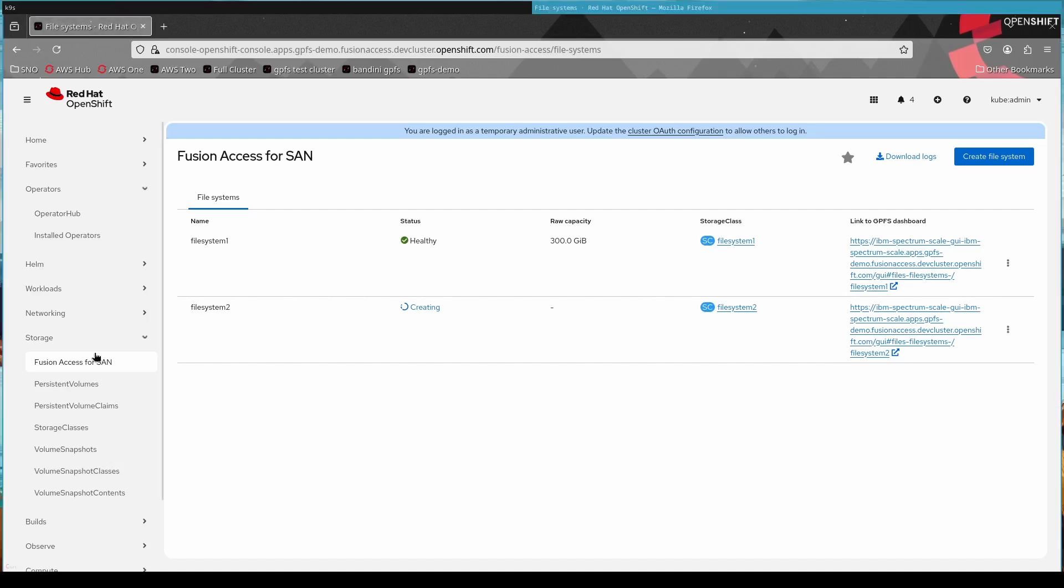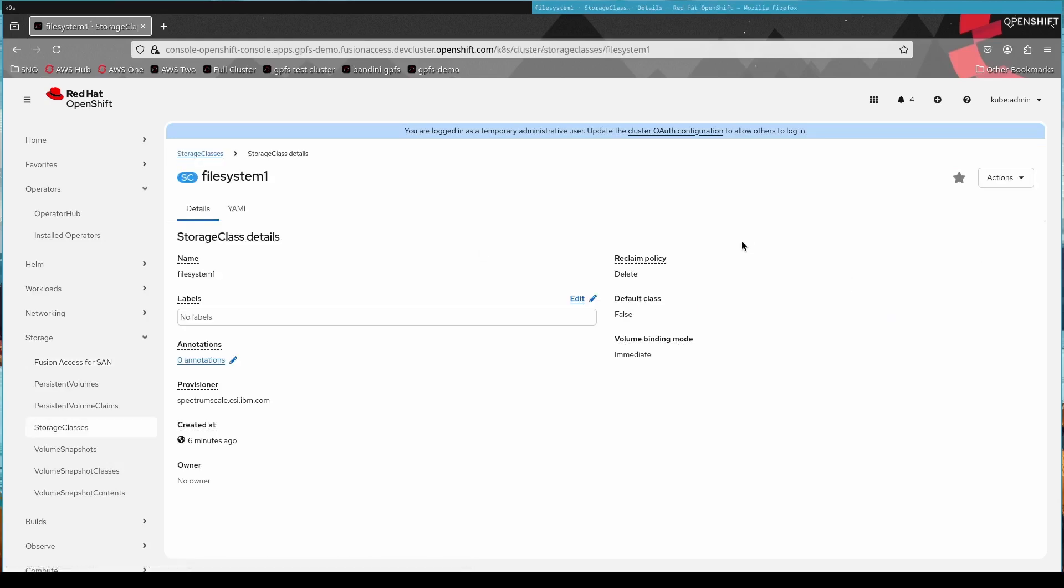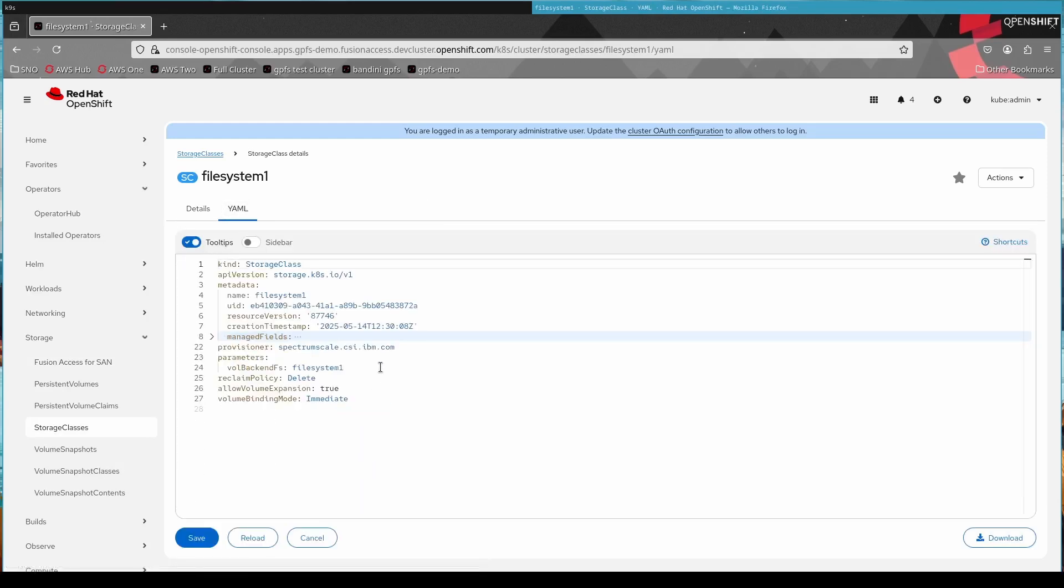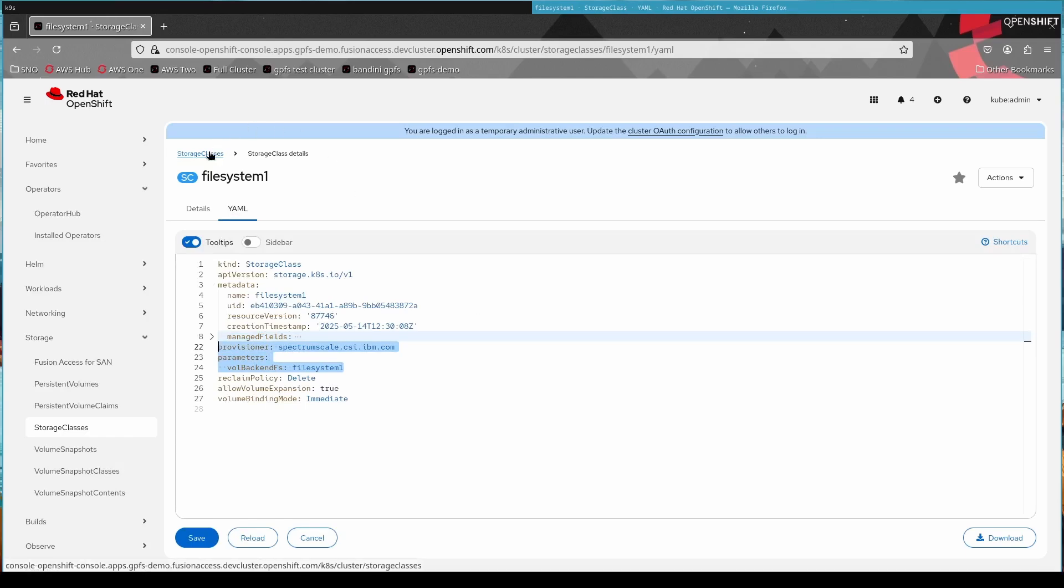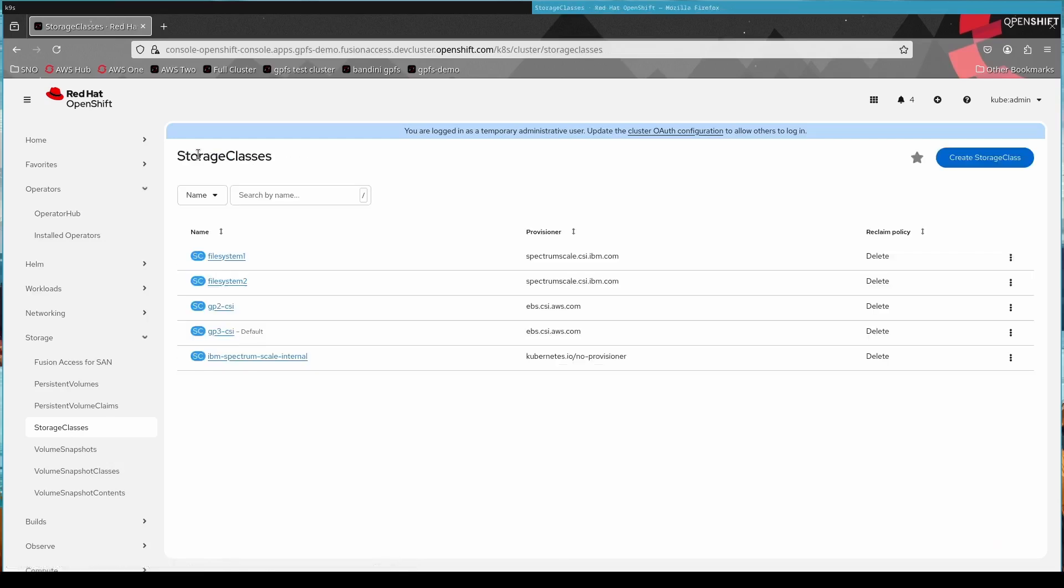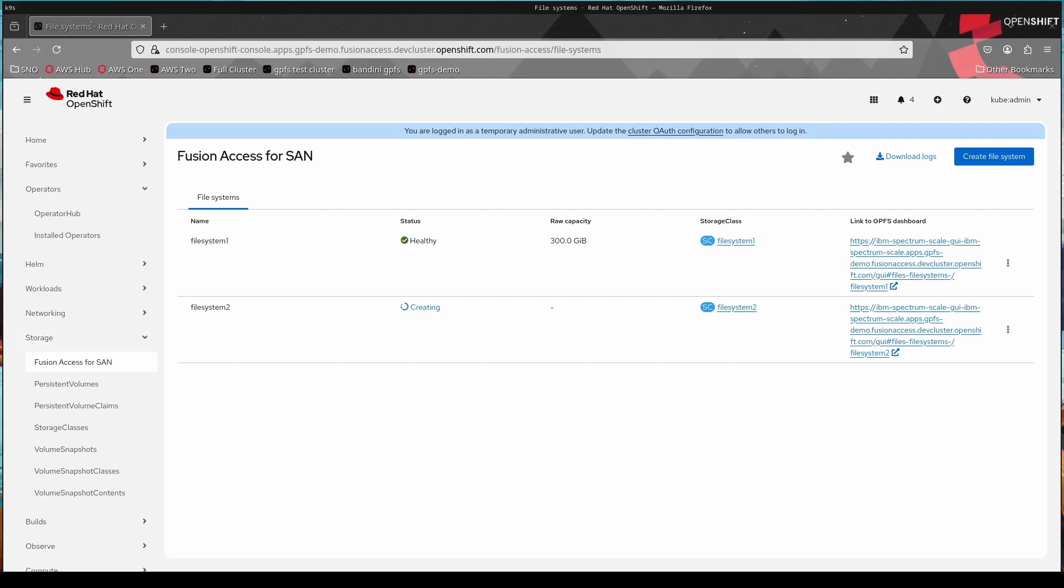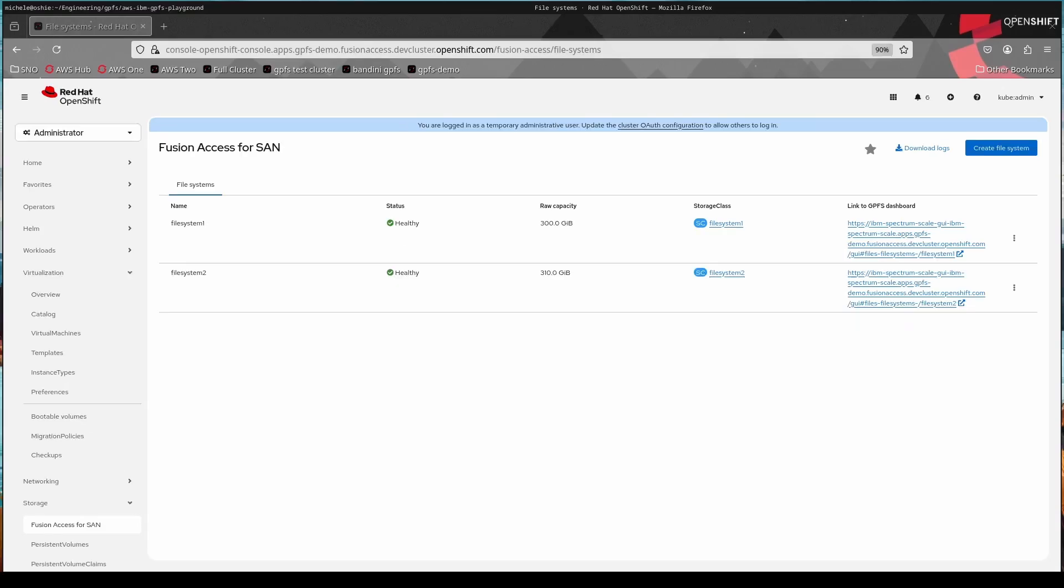And what you already see here on the right is the storage class column. So you see for file system one, we have a file system called file system one. For file system two, we have a storage class file system two. And this is exactly how your users would then identify how to store the different data. So file system can be backed by any kind of LUN, can even be LUNs from different SAN devices. So maybe you have a SAN device that's ultra fastest, lots of NVMe or flash disks, and then you have another SAN which is more economical. So it's using maybe a mix of flash and HDDs. You can expose that in different file systems.